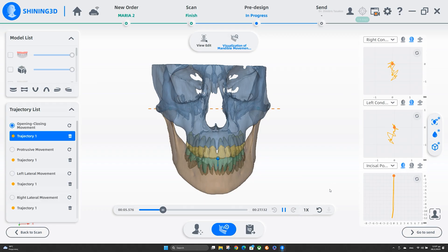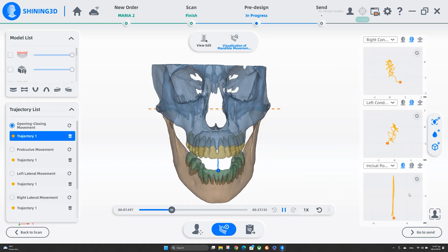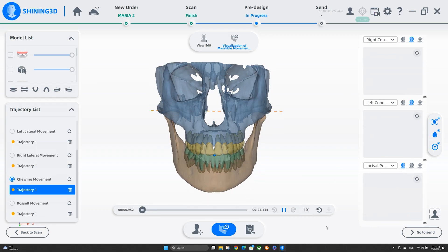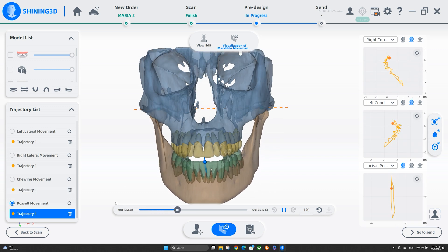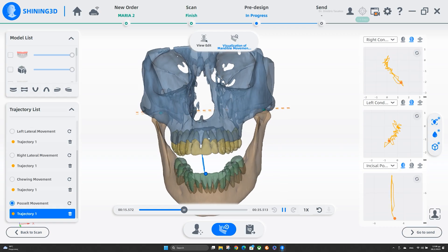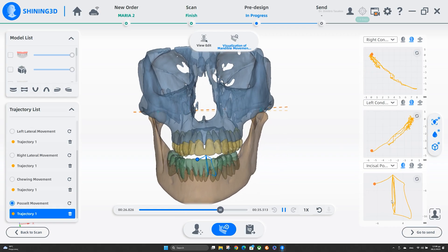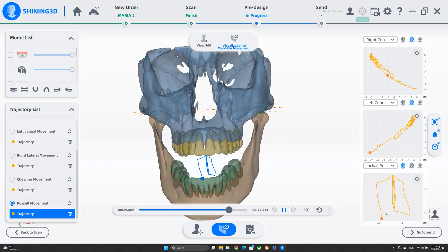It also helps us determine the hinge axis — whether we are close to the real hinge axis according to the motion or not. The third module is the mandibular trajectories with DICOM files. We can import DICOM files so we can have the diagrams of the motion and evaluate if it is normal and smooth or not.